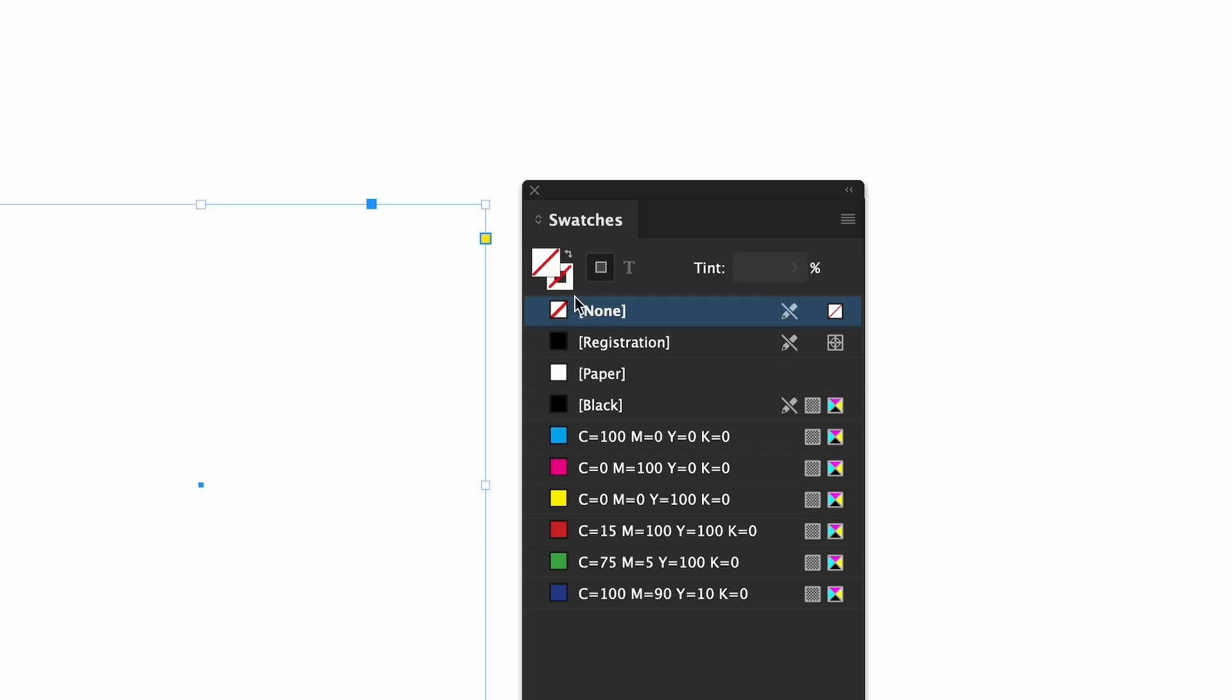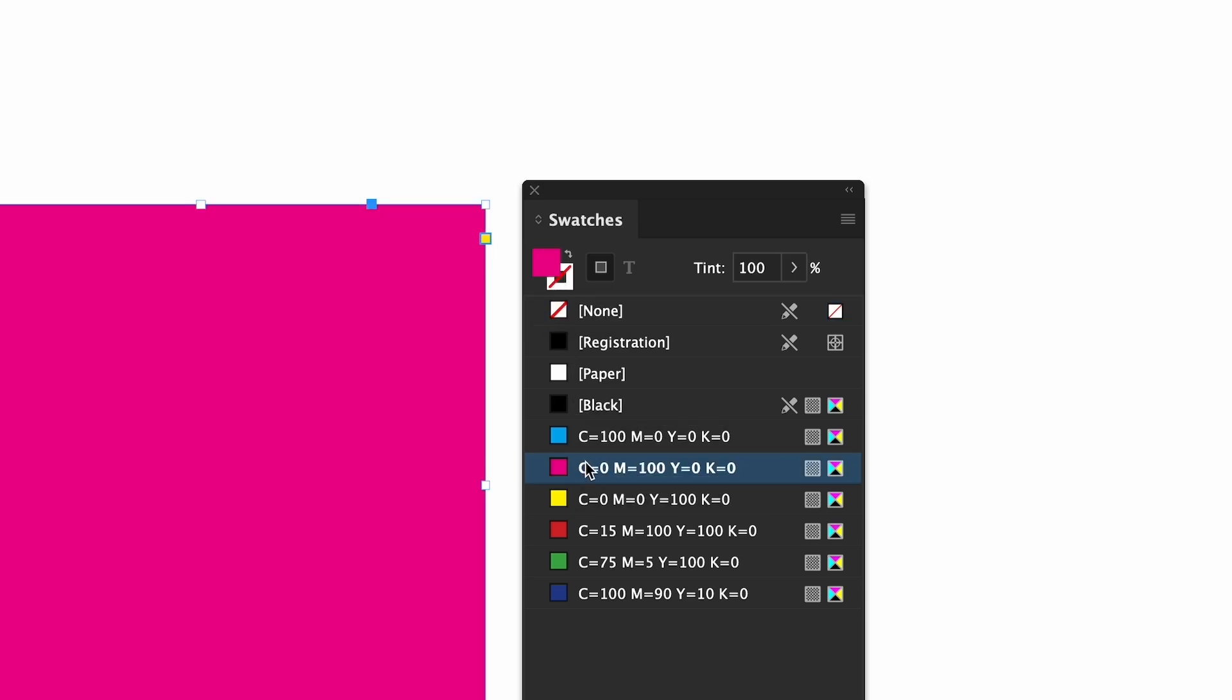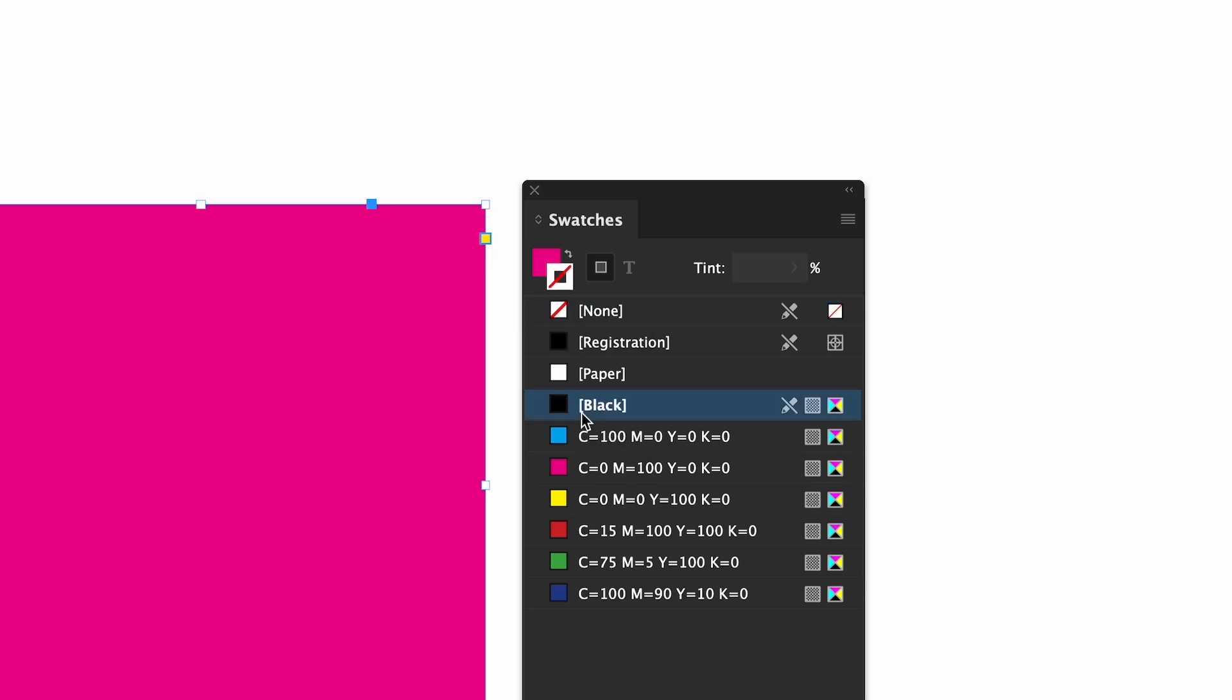First you have these two boxes which are layered over each other. The top left is your fill color. We'll choose one for now. To change the border, click the bottom right. Whichever icon is in front is how you know what you're changing. Now we can add a border. There is also this double arrow which swaps the two colors.